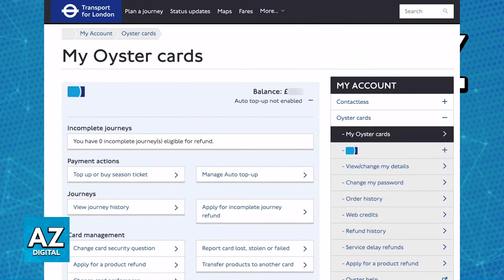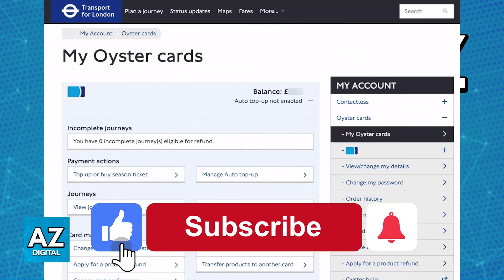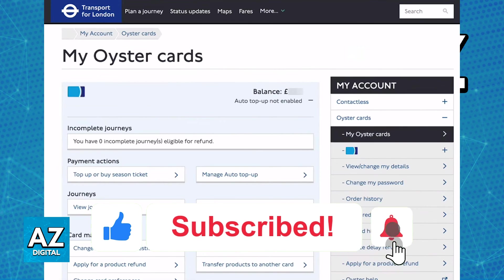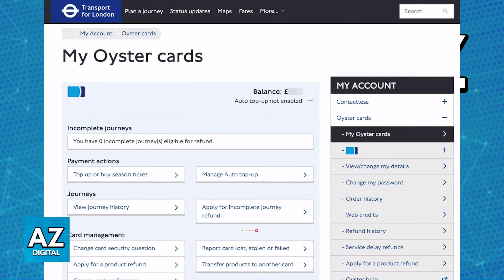I hope I was able to help you on how to check your student Oyster Card balance online. If this video helped you, please be sure to leave a like and subscribe for more quick and easy tips. Thank you for watching.